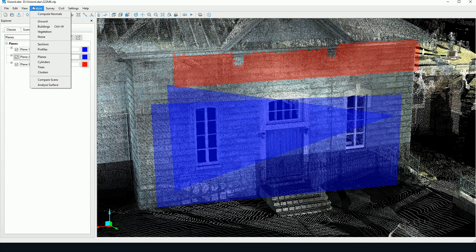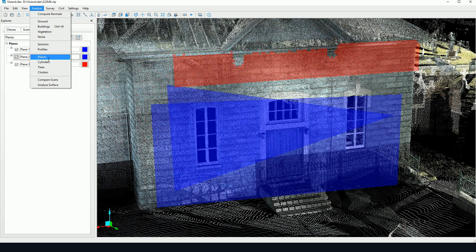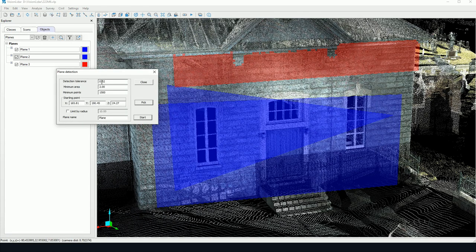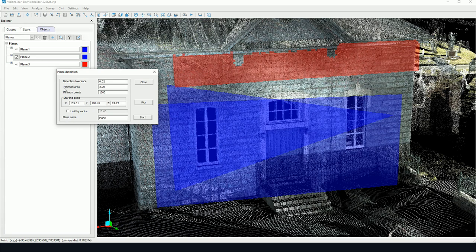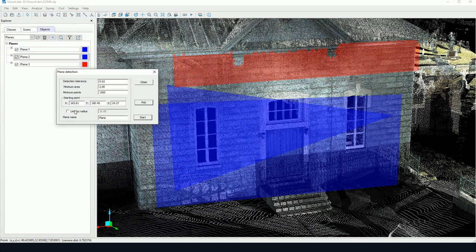There's a fourth option here for detecting planes. It's in Analyze and Planes. And here we have a batch plane detection. With a given tolerance, a minimum area for the detection, a minimum number of points for each given plane, we may run a batch detection.